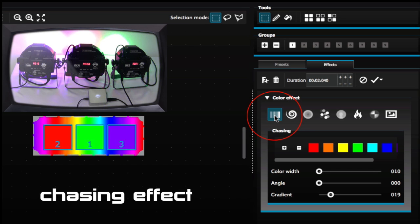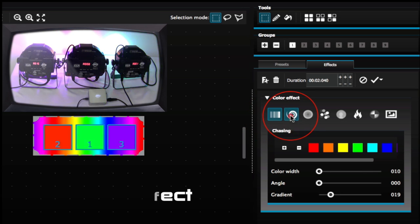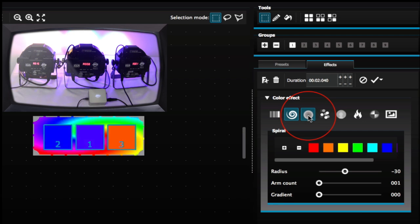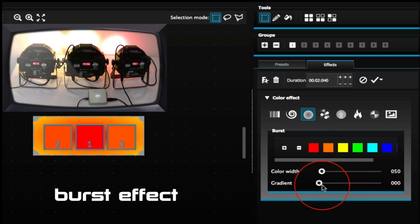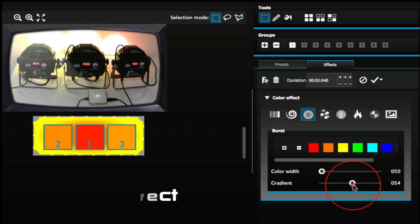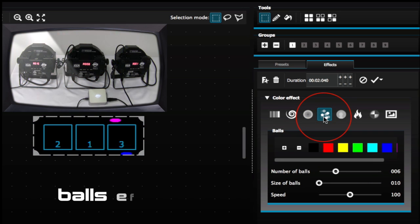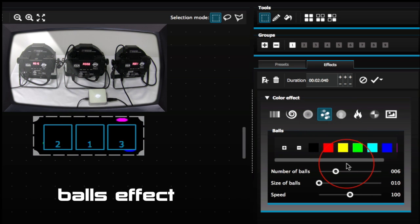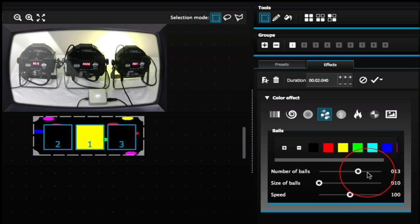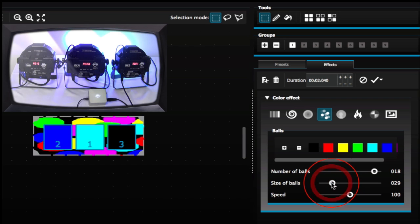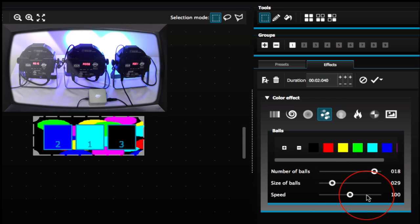That's our Chasing effect. We have a Spiral effect, a Burst effect — you could get more gradient with that as well. We have the Balls effect, which is the color balls. You can increase the number of color balls on the screen, adjust the size of the balls, and the speed of the color balls.